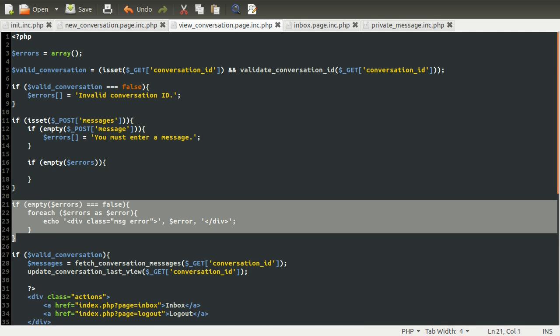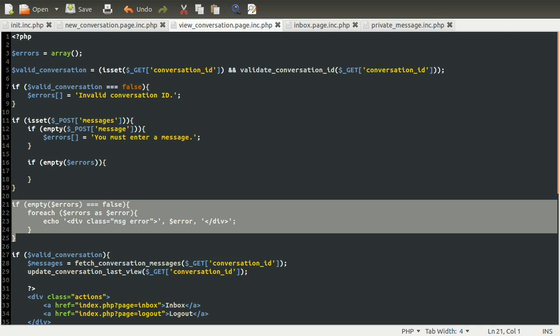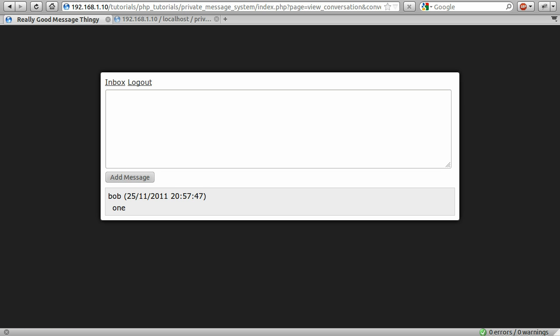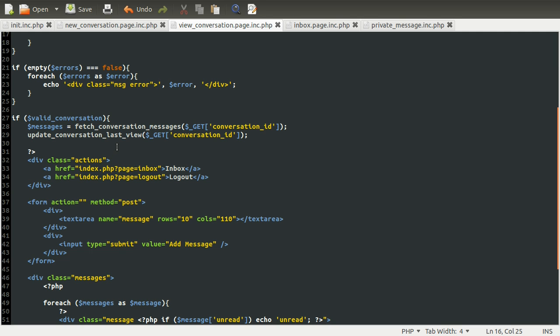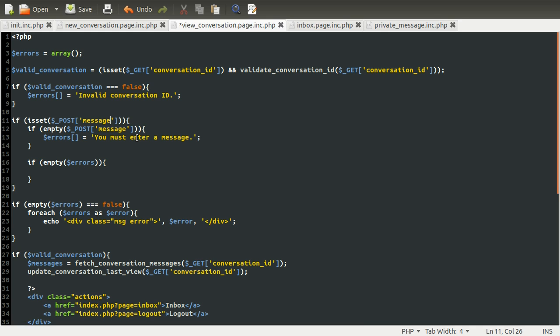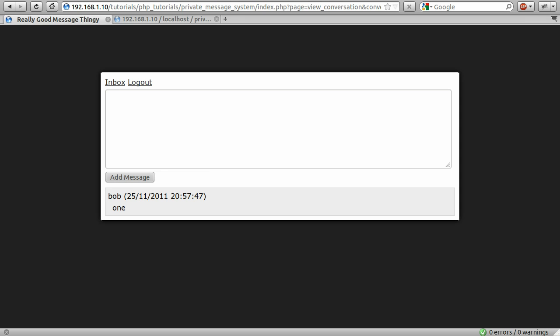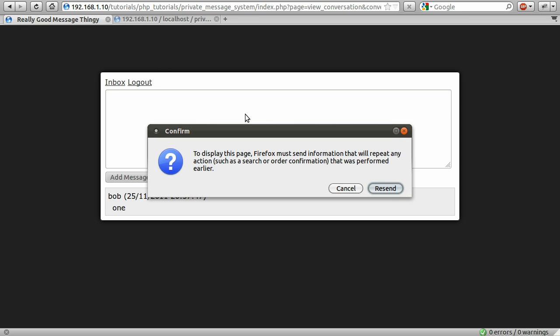So because we've already coded out the code to display these messages, we can actually test this just by going to our page and just entering an empty message. And we don't get any errors, which is odd. We should do. So checking—okay, that should be message, not messages. Reset, no, don't resend. Oh, okay, now it worked. Yeah, okay, that's fine.